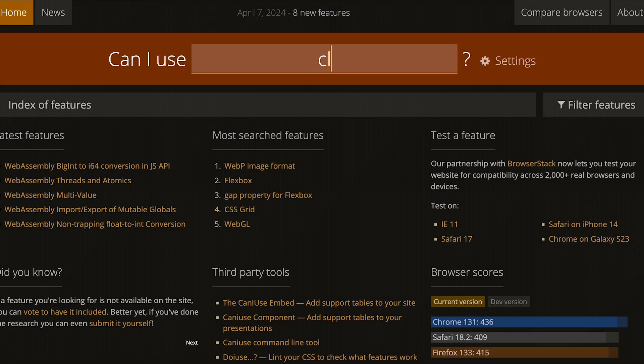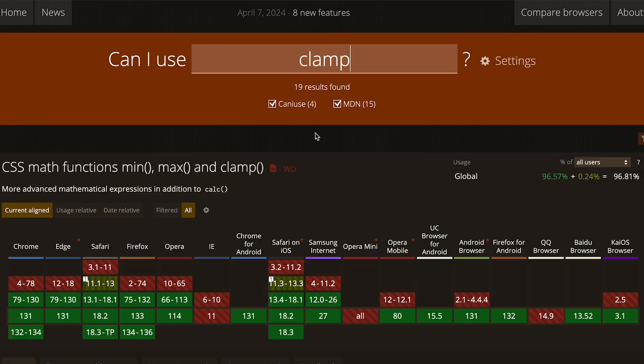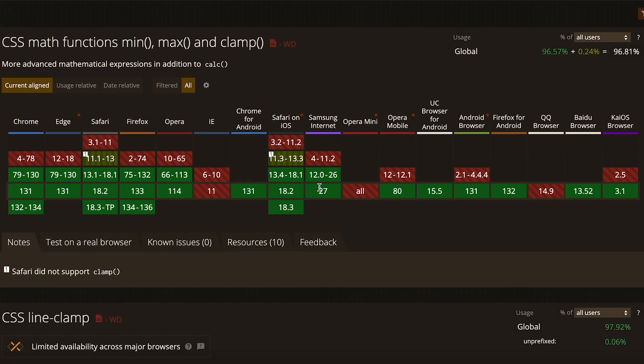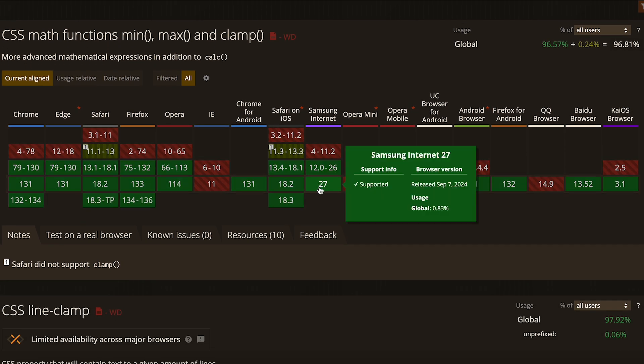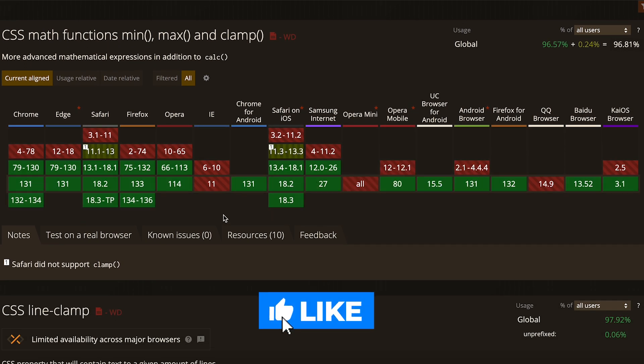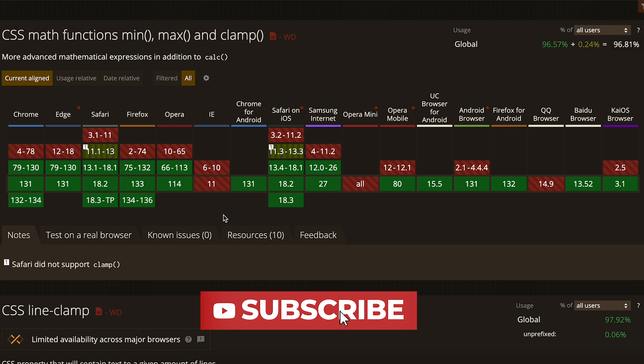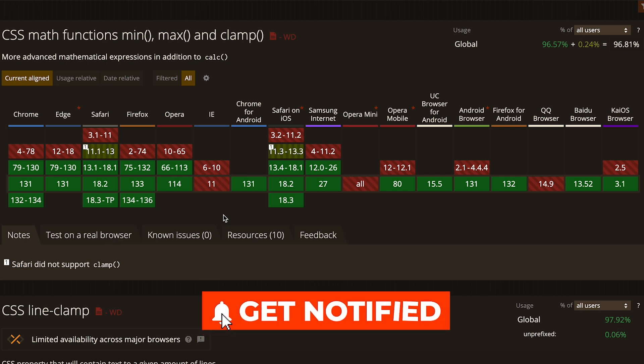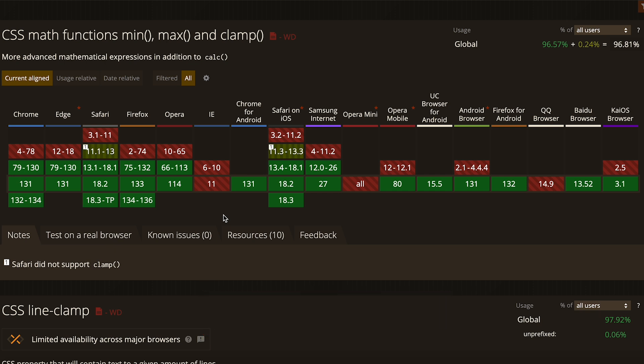The CSS clamp function has excellent support in modern browsers. According to Can I Use, it's supported by 96% of browsers. The only exceptions are Internet Explorer and a couple of less popular browsers. So, you can confidently use clamp in your projects without worrying about cross-browser compatibility.